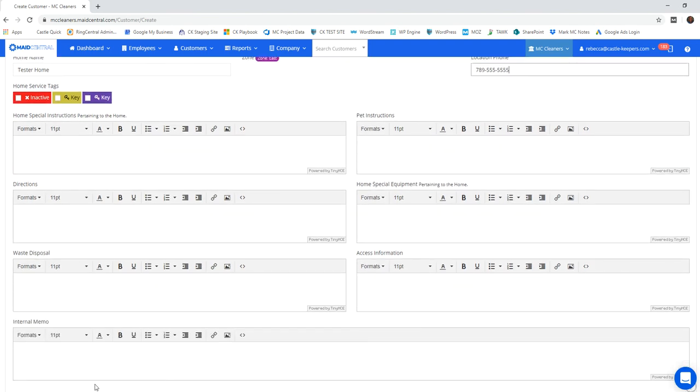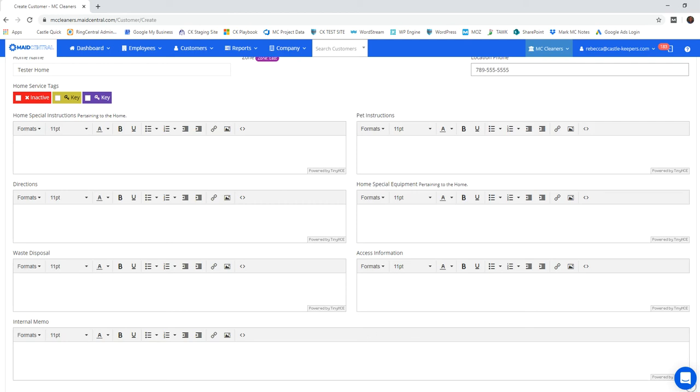Internal memos is just for us internal employees to see. This would never show up on the technician side of things and it would also not be in the eyes of the client. If the technician, for instance, set their phone down in the home, they wouldn't be able to see this internal memo here.